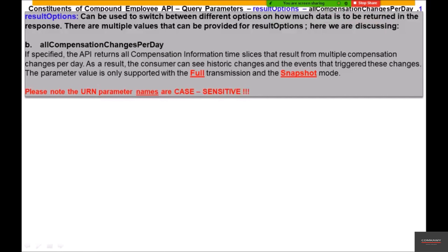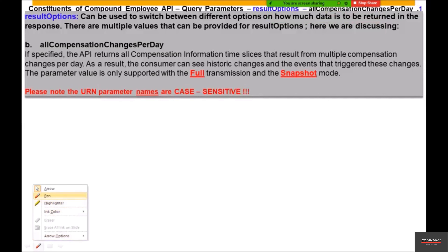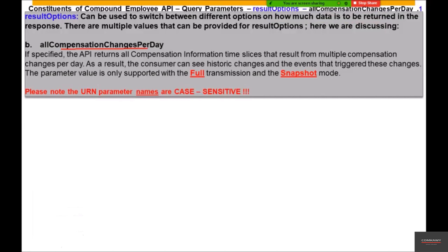Here we'll be discussing the result options. There is another value supported by result options: 'All Compensation Changes Per Day'. This is the one we will be discussing in this particular session, along with one other value — 'Conflict Field Solving'. So we'll be discussing these two values of result options in this particular session.